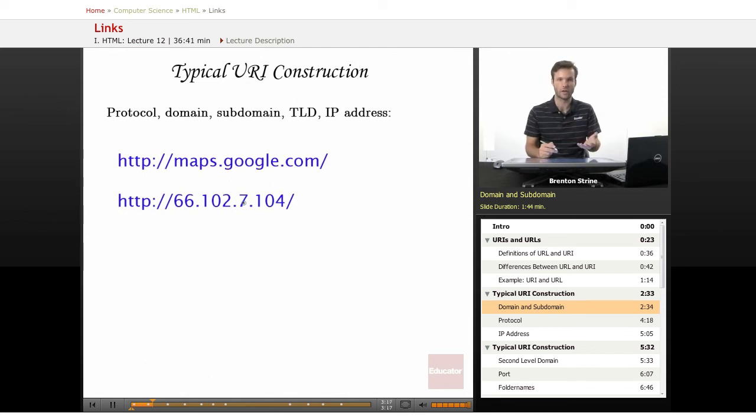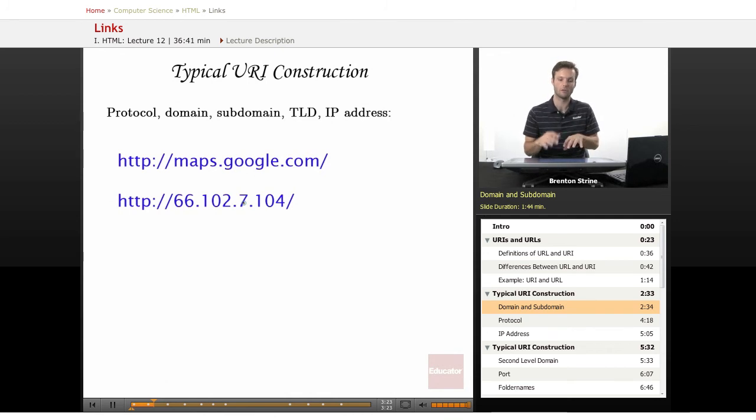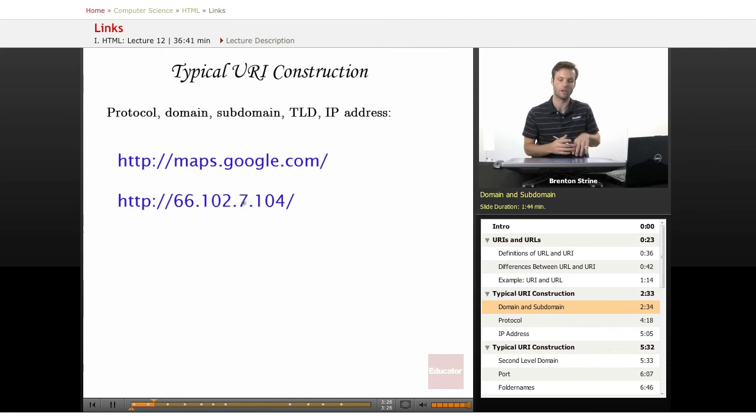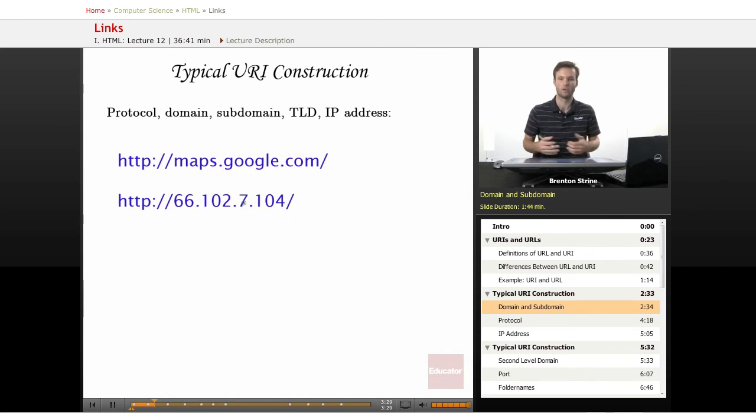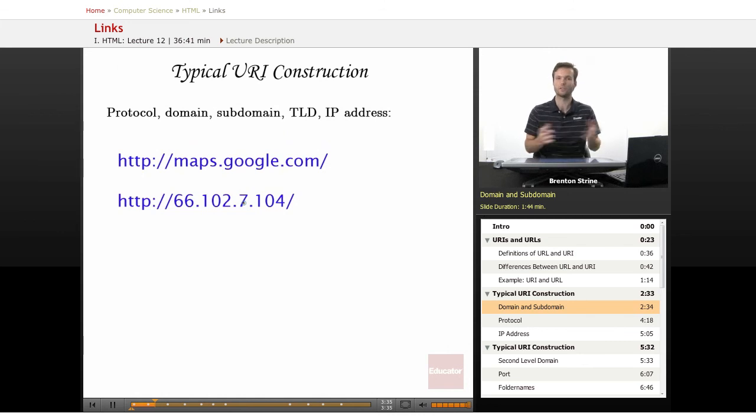And the subdomain can be sort of like an entire website on its own that is a part of the domain, but on its own little area. It used to be that servers, way back in the day when the internet was not really the World Wide Web yet, servers would have lots of stuff on them.